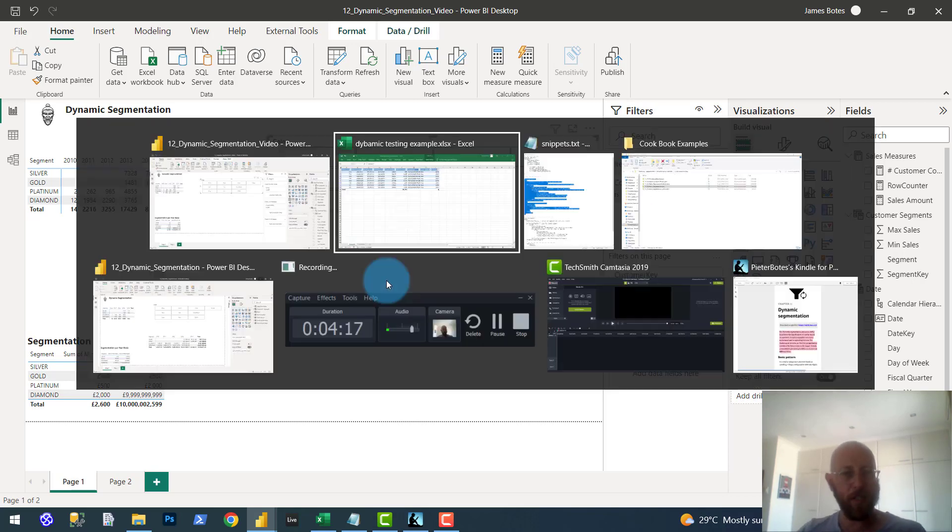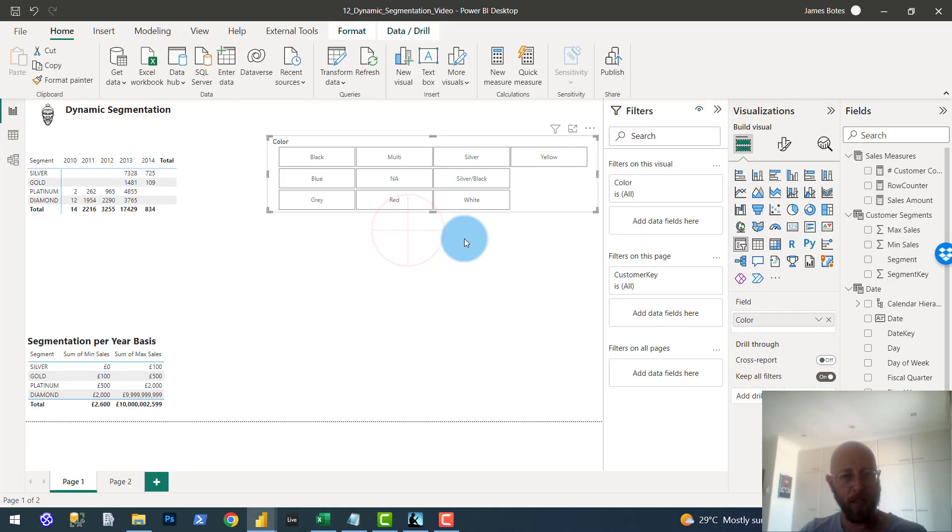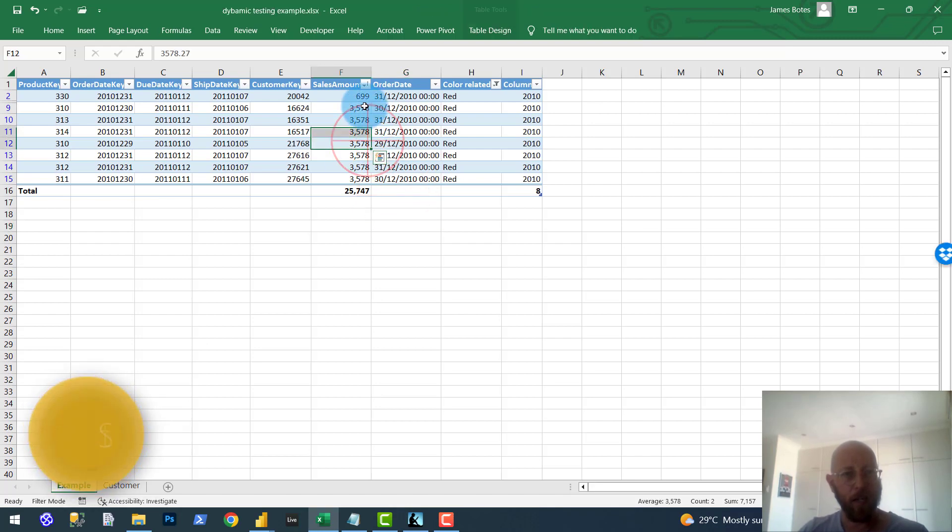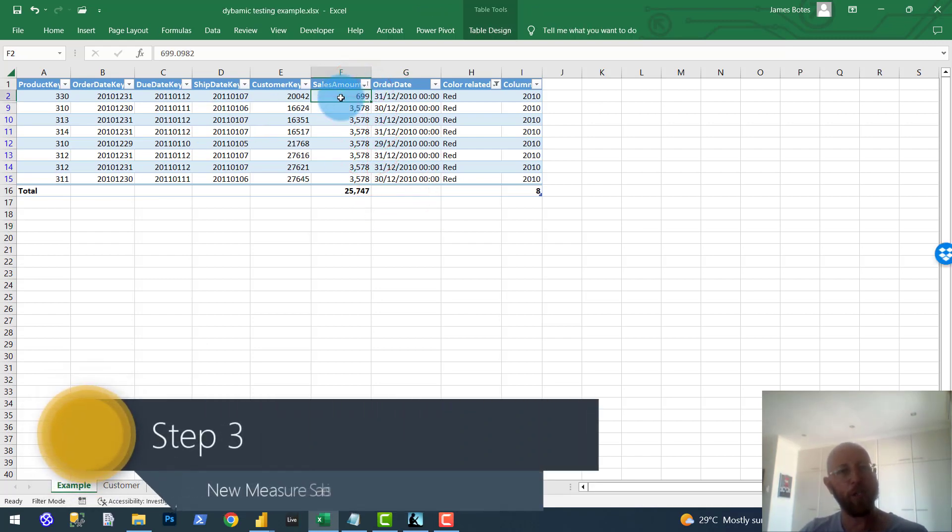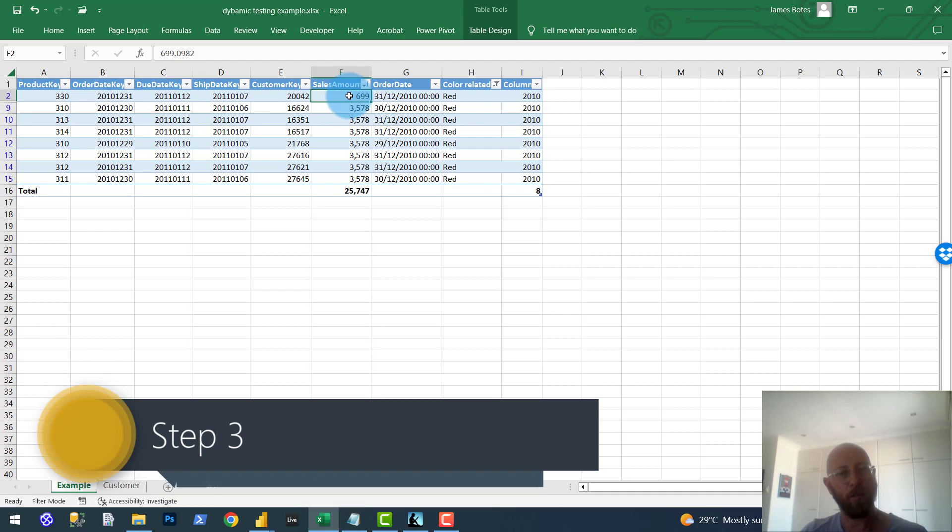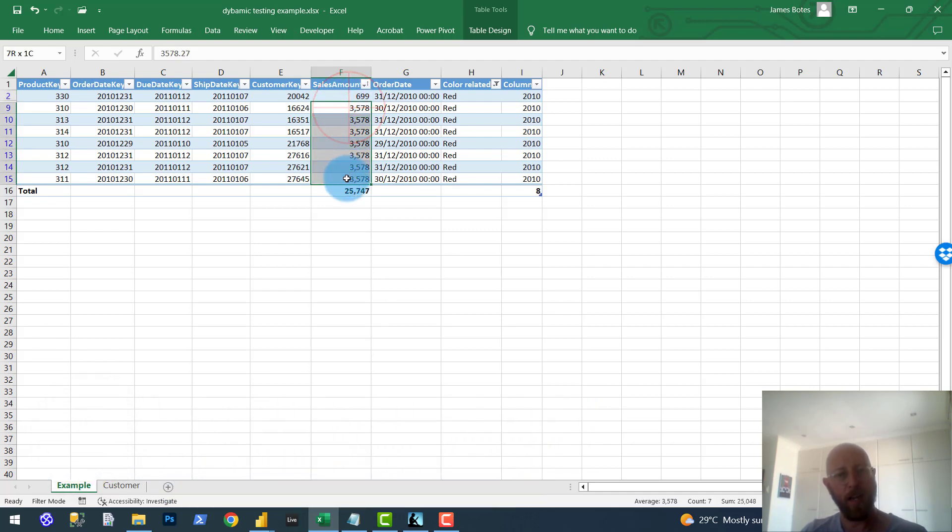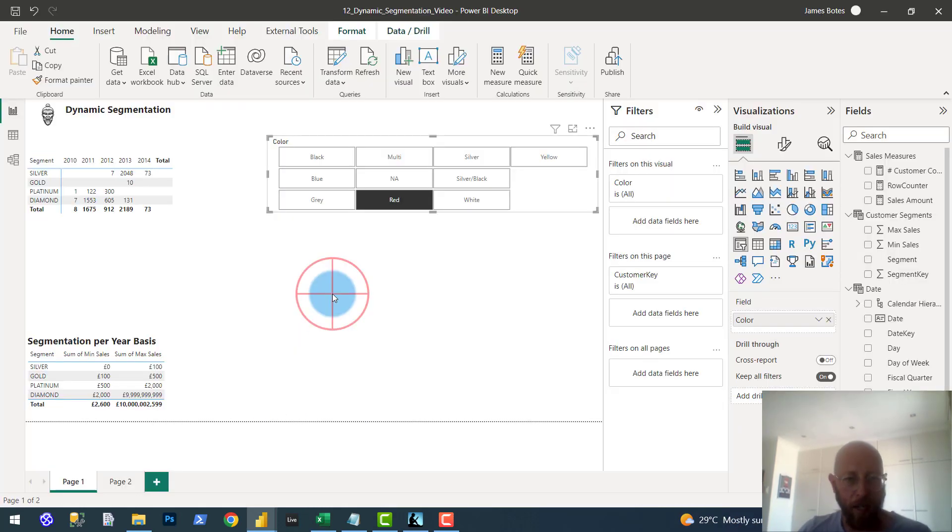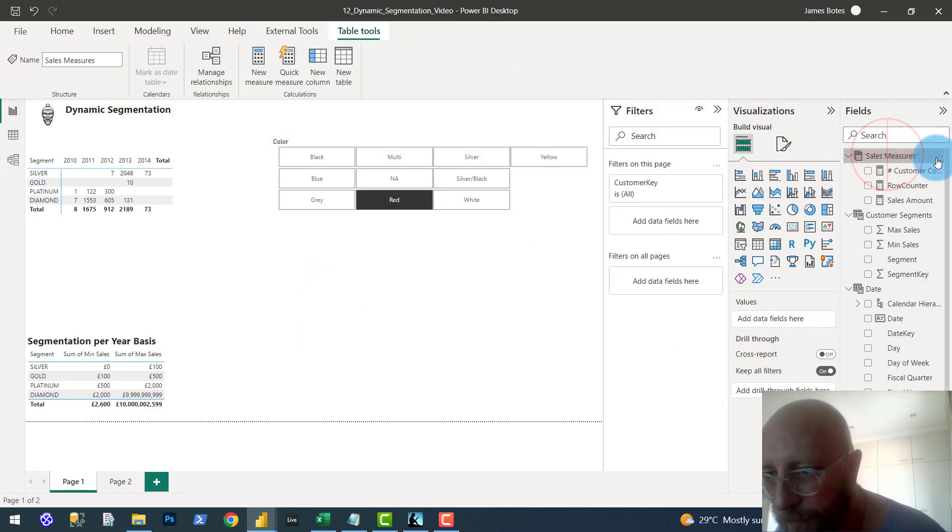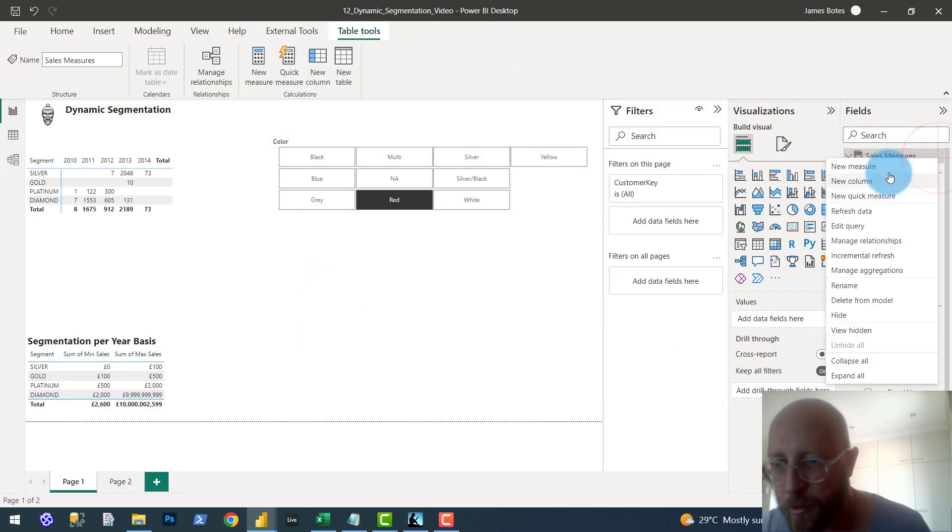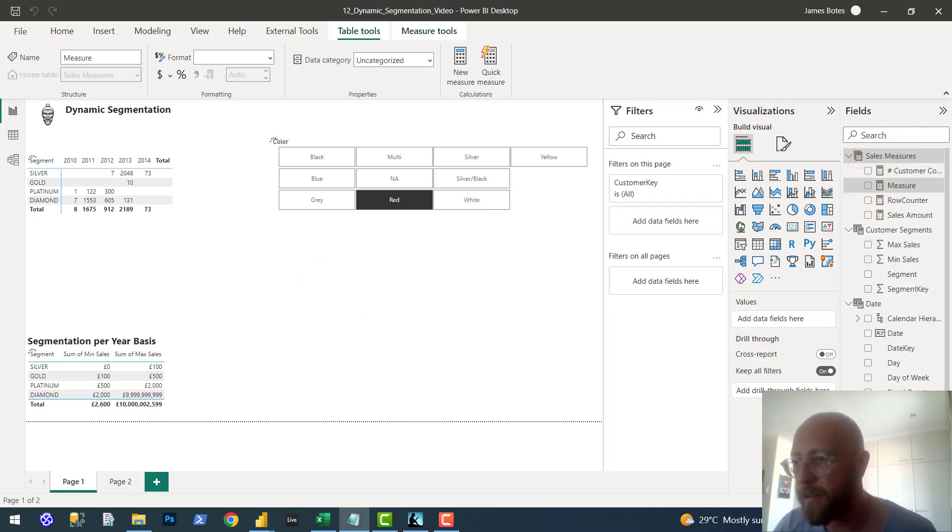Next thing we want to do is, I'm going to keep the red filter. Next thing we want to do is we want to now actually do it per sales amount. So we want to say there's one sale for platinum at 699, and there is seven sales at the value of 25,000. How do we do that? Let's do a new measure. New measure. We say new measure. Paste it in there.